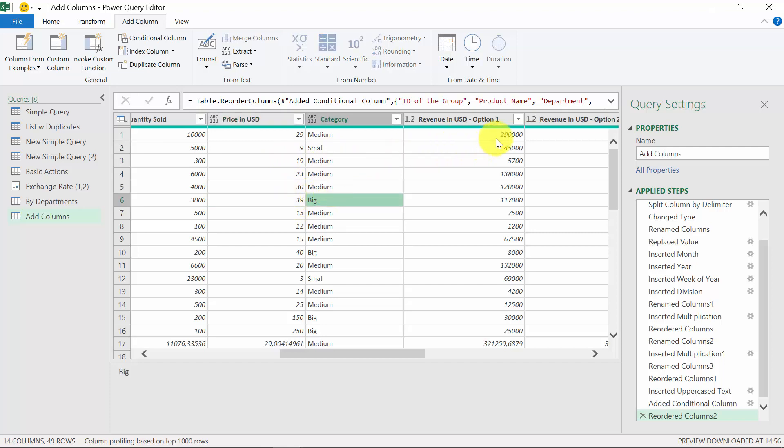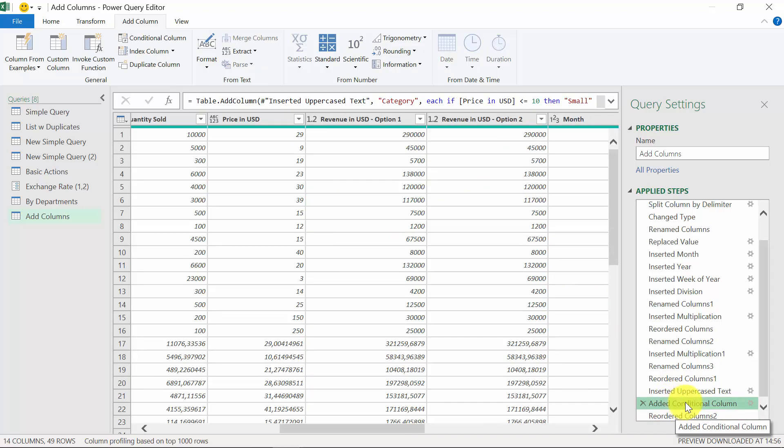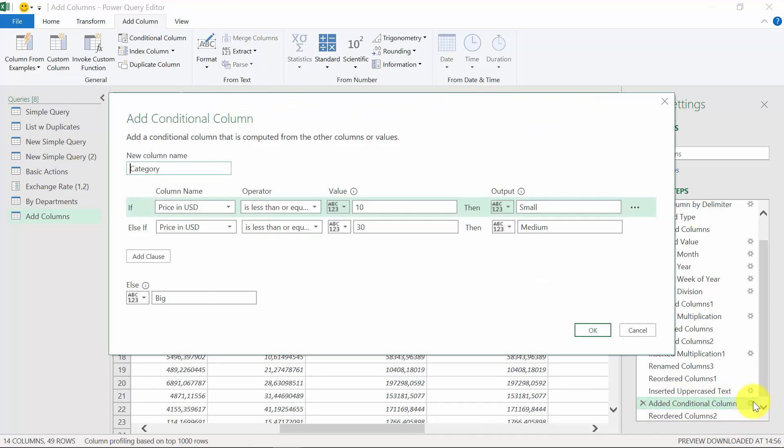Now, if you wanted to change the conditions, maybe you don't like the name, you just have to go to the step which defines the category. In our case, this is the add conditional column. Press the icon for settings, and you'll get the original conditions.